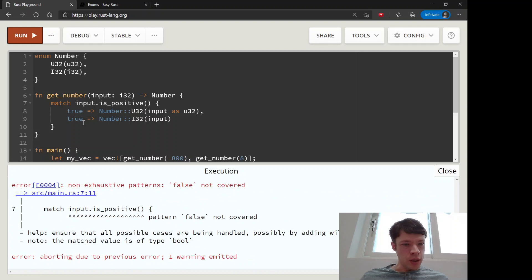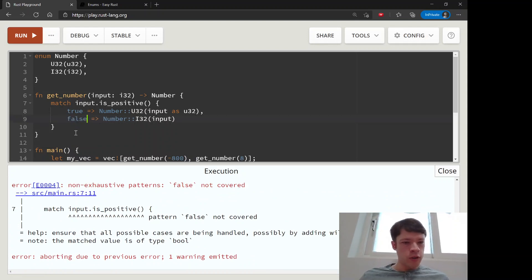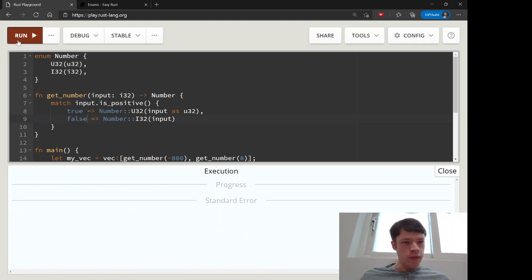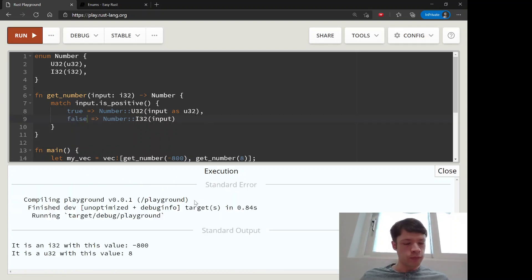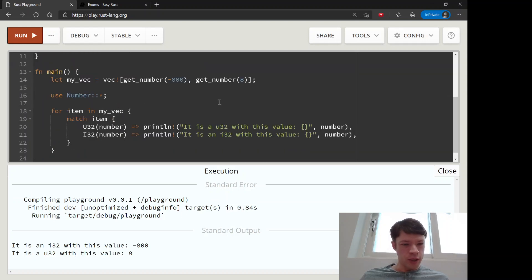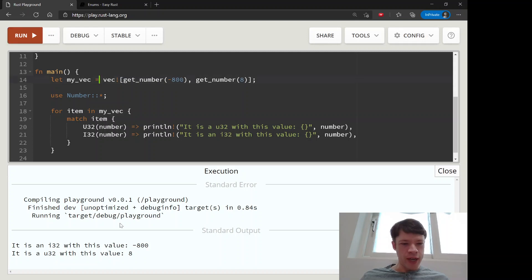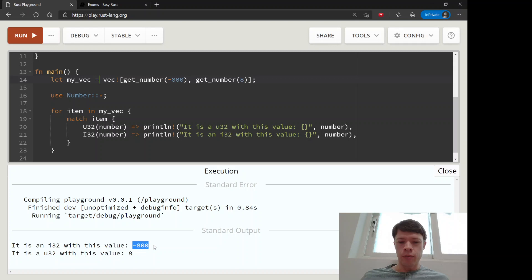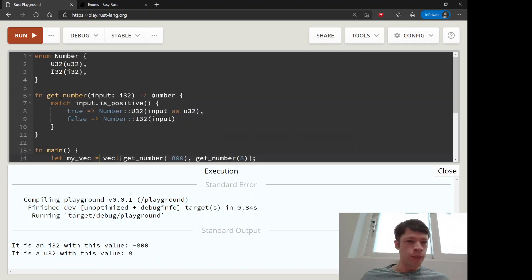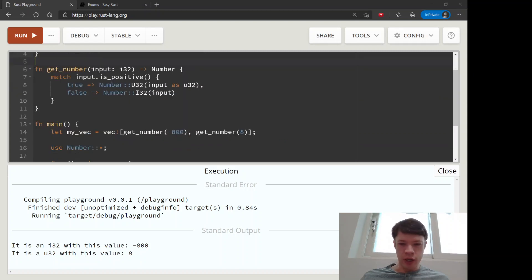Whoops, true and false not true and true, there you go. So we have successfully given a vec, we have made a vec that can actually secretly hold both an i32 and a u32 by using an enum. And that is I think pretty cool.